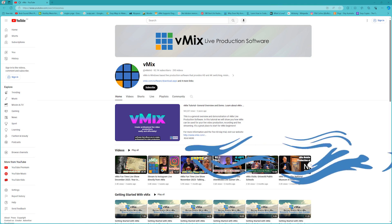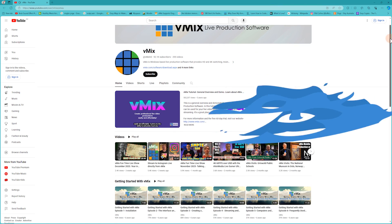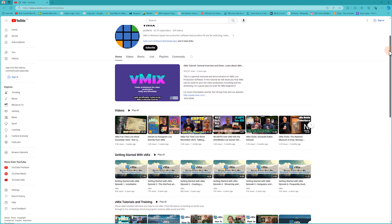For a deep dive into some of these new features, check out our YouTube channel for more videos.